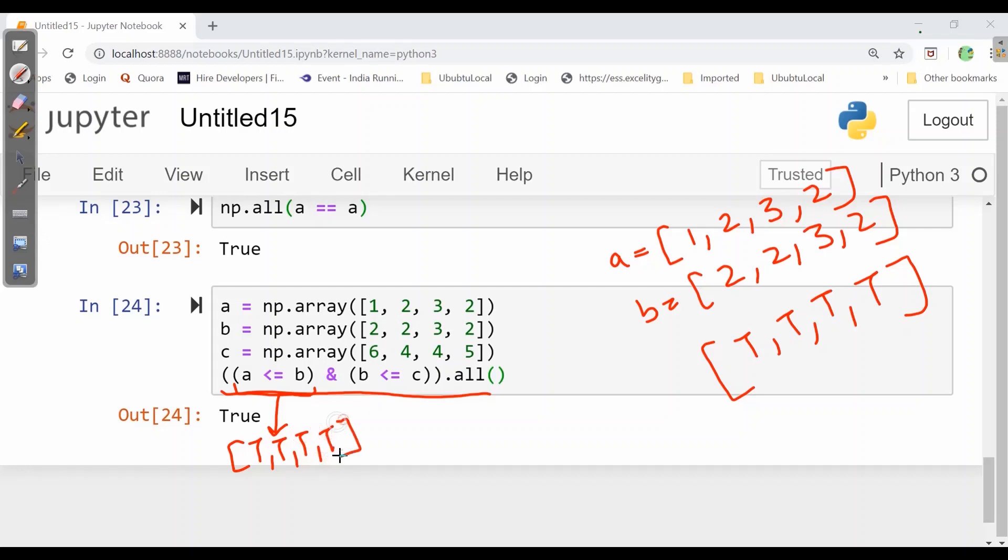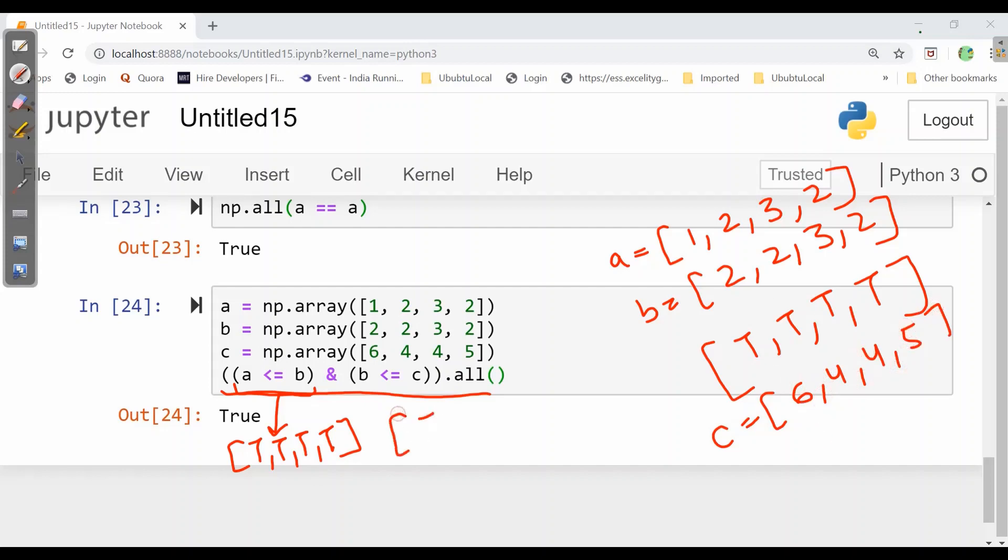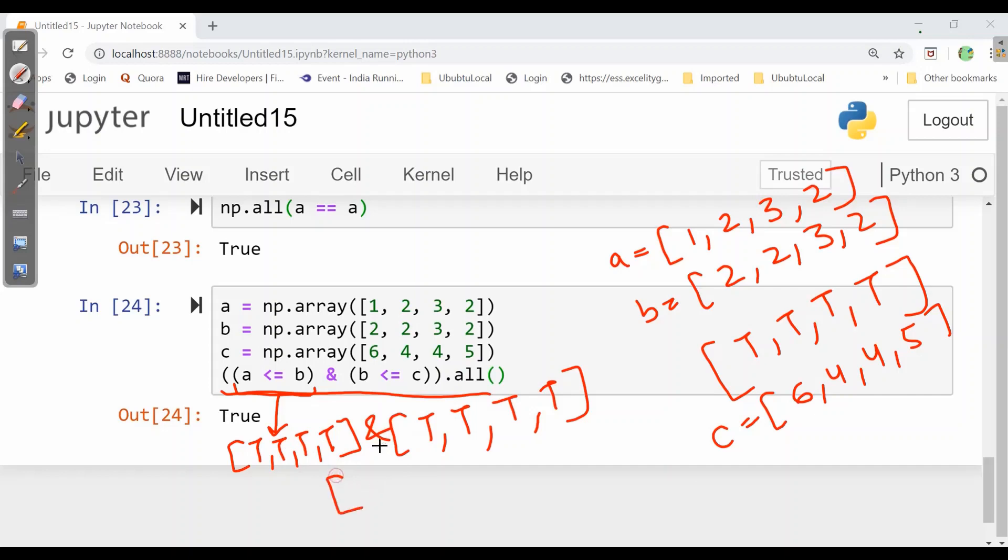Now we will see b is smaller than equal to c. So we will write here c as well. 6, 4, 4, 5. Now 2 is smaller than 6? True. 2 is smaller than 4? True. 3 is smaller than 4? True. 2 is smaller than 5? True. So we got true. Now when true and true, true. So all true will be there.